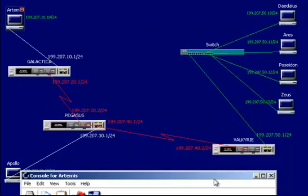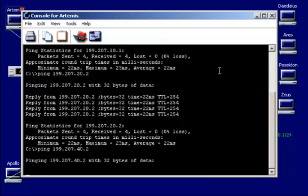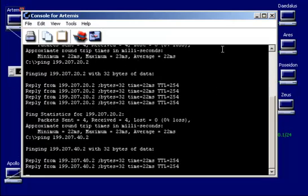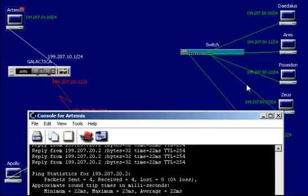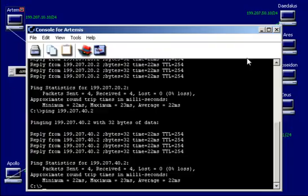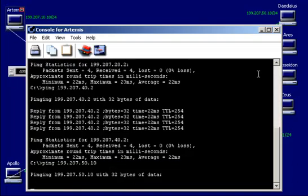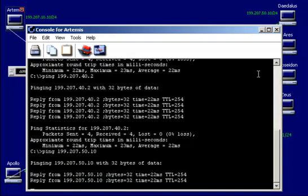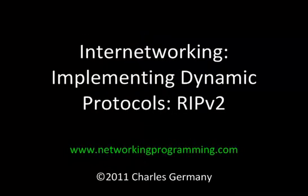Now let's see if we can reach across to 42. We'll jump across the next network. So we'll do 42. And we can reach across there. And now let's try to get to 50.10. We'll go to 50.10. So there you have it. RIP version 2.